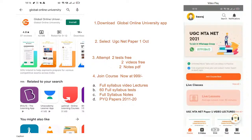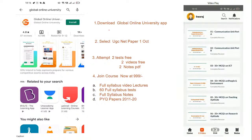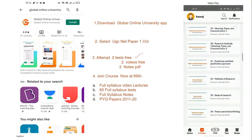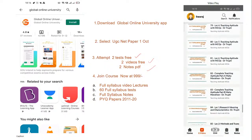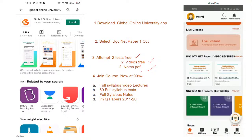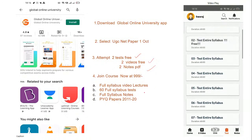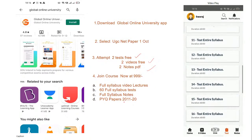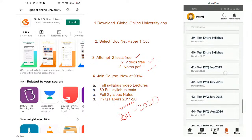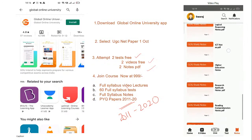Before we start, a clear understanding about the Global Online University app, which you can download from the Google Play Store. Select the category as UGC NET Paper 1, where you get two free test videos and notes. If you're interested in joining the course, you'll get a detailed syllabus, video lectures, 60 full syllabus tests, notes, and all previous year questions with answers from 2011 to 2020.